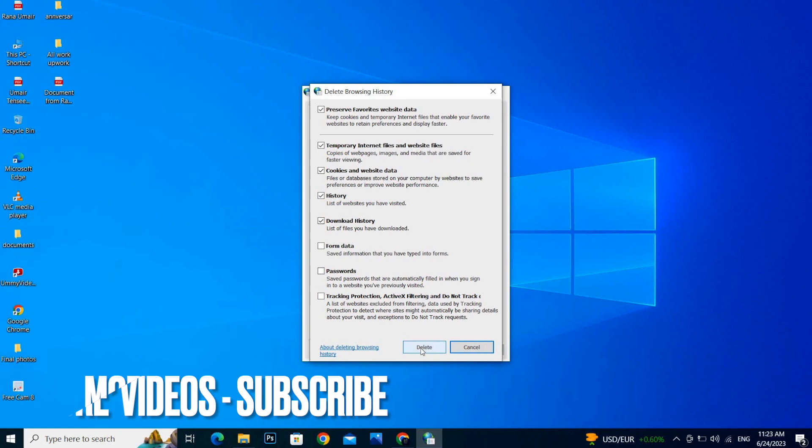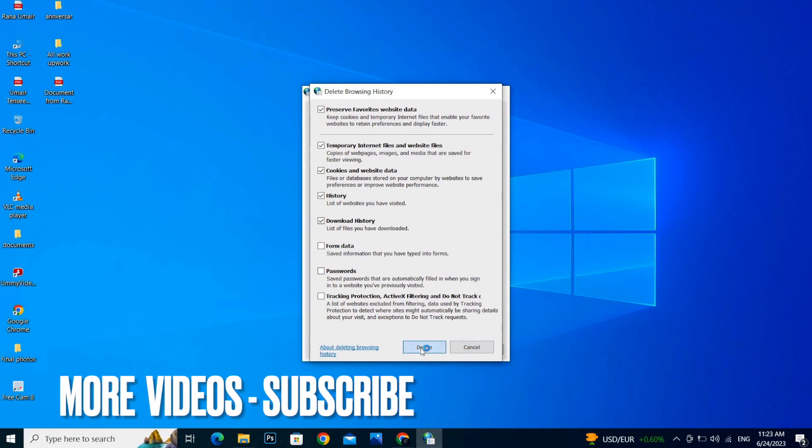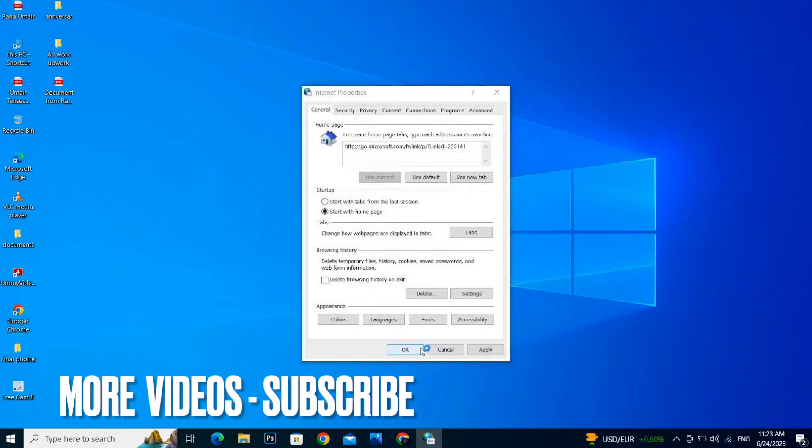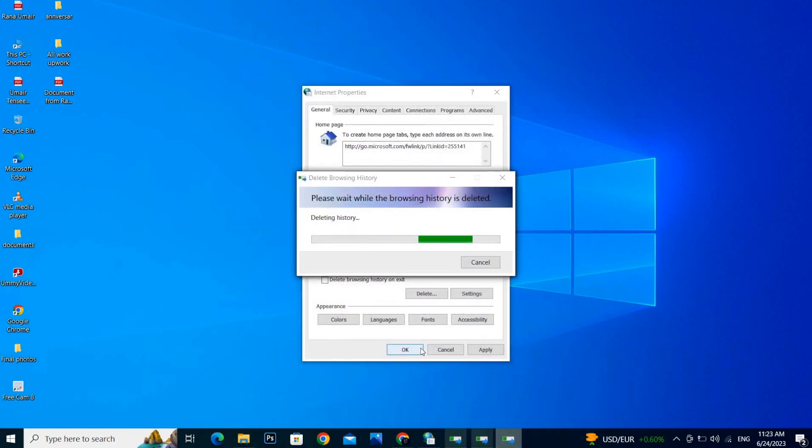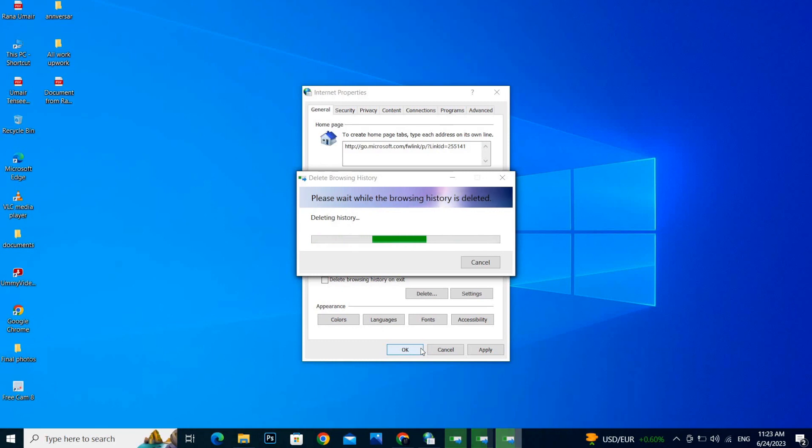Once you click on Delete, all your unnecessary data will be deleted from your computer and your space will be freed up.